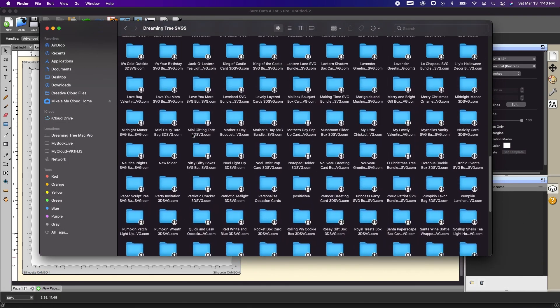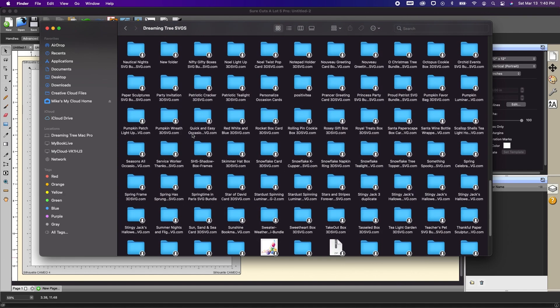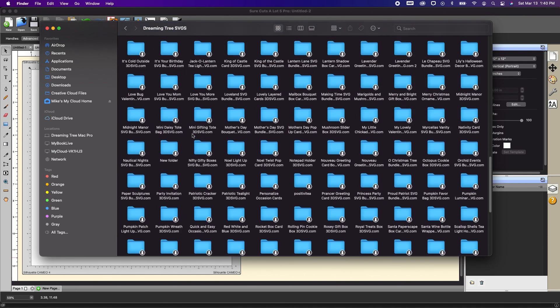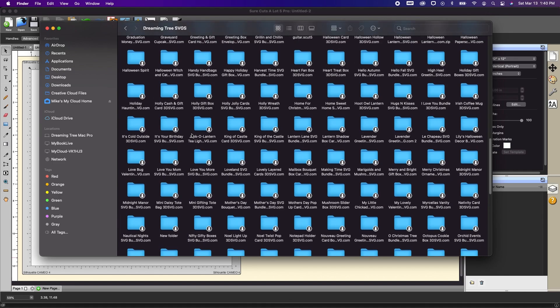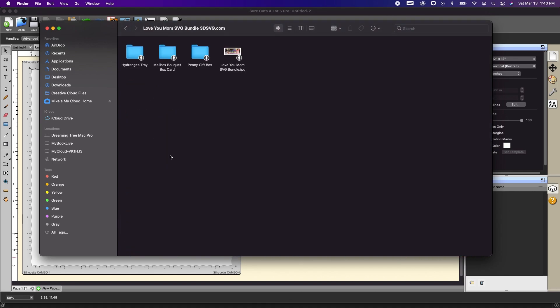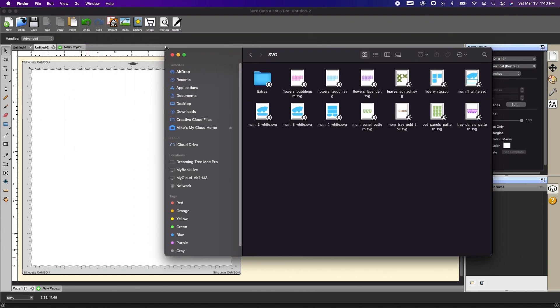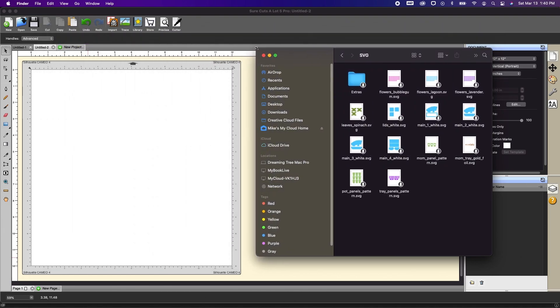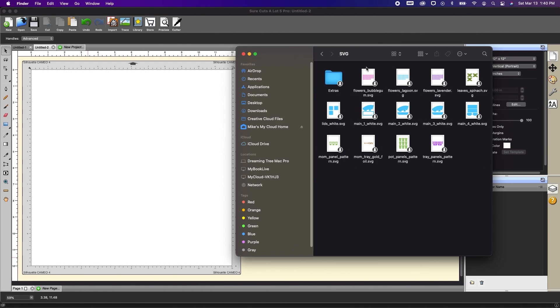I'm already in my Dreaming Tree SVG directory and I'm going to use the Hydrangea Tray as the example and that is in the Love You Mom SVG bundle. Go to Hydrangea Tray and then go into my SVG folder. Let me make this a little bit smaller so that you guys can see it.